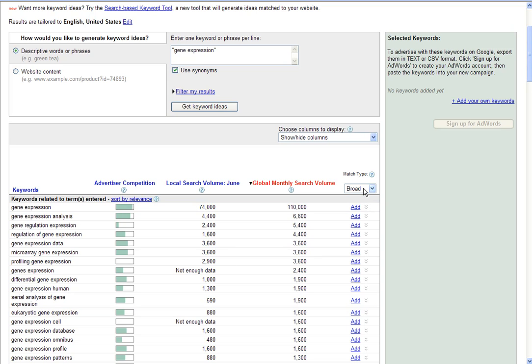The final column is what's called match types, and there's four different match types. The broad match type will bring back a similar search, so it's not very specific. It's more of a broad search.